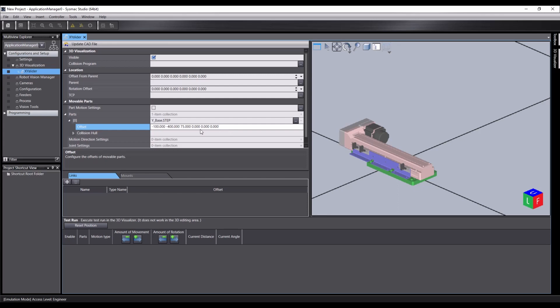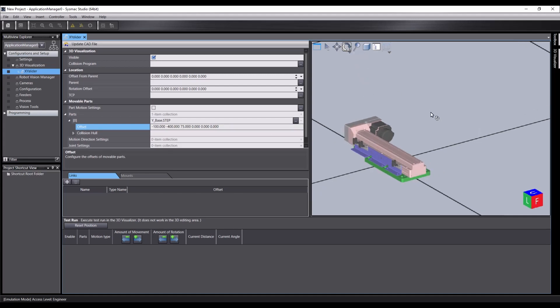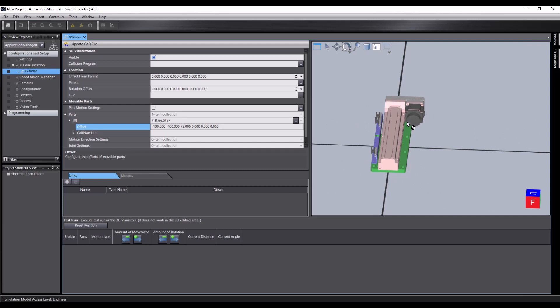So there's our offset. If this was facing the wrong direction, we could also set a rotation in here using Z, Y, Z Euler angles. However, this is facing front and that works perfectly well for us now.